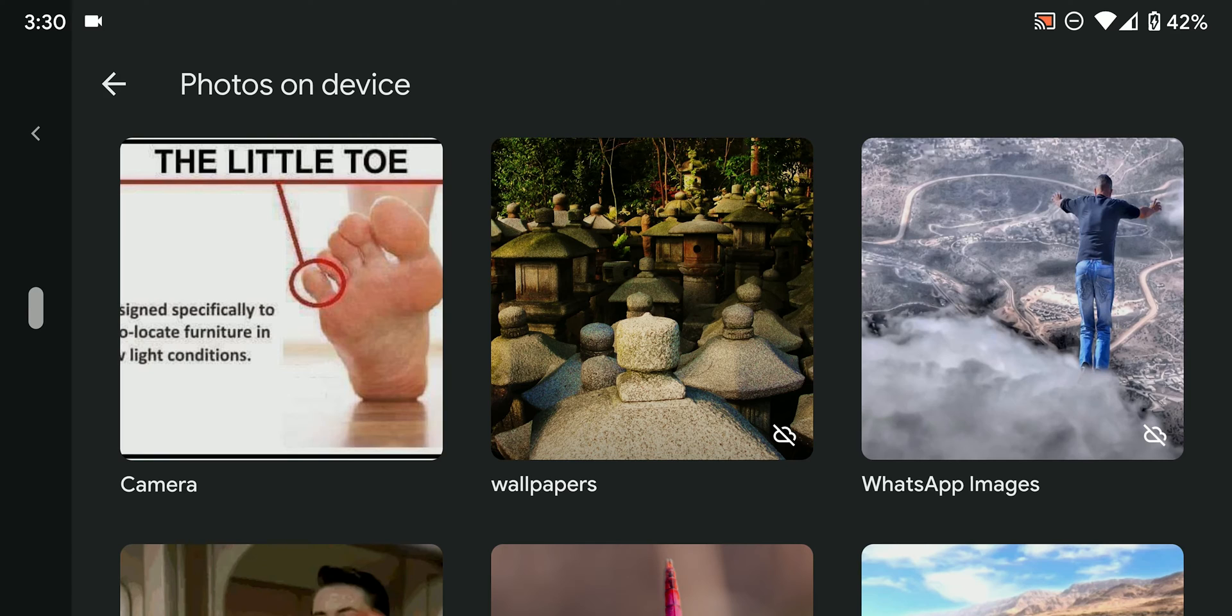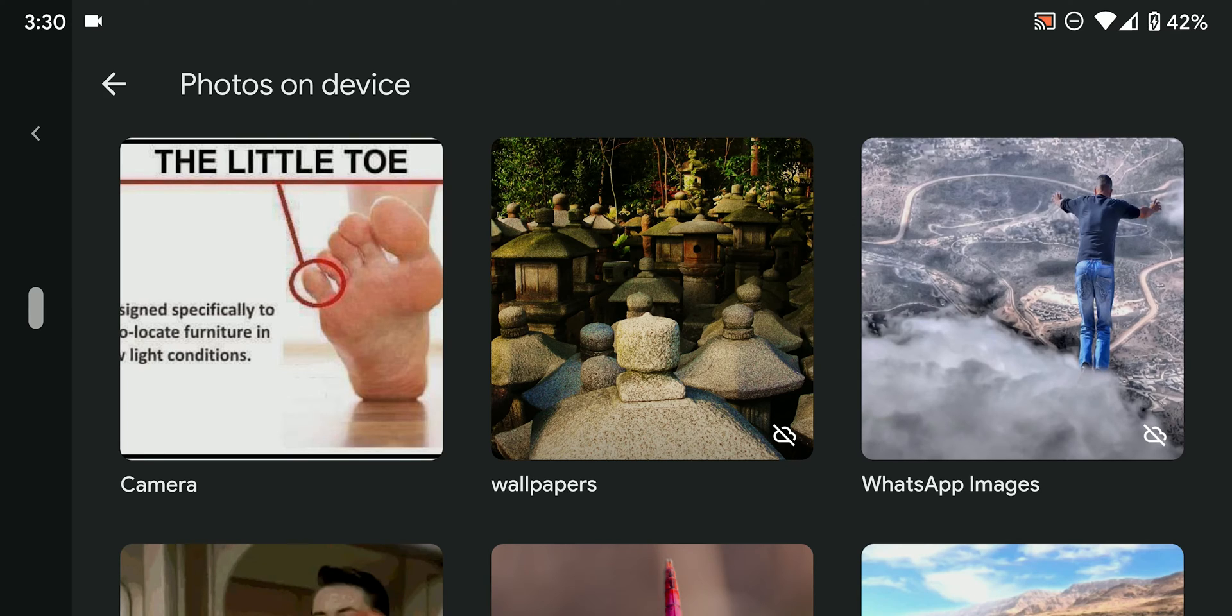So in Android there's a file called .nomedia and it's just an empty file with that name that whenever it's in a folder the phone will know to exclude the scanning of any media files in that folder. That includes photos, music and so on.